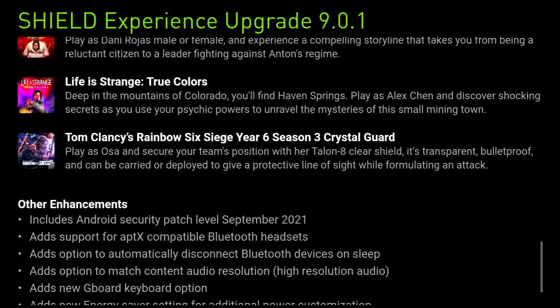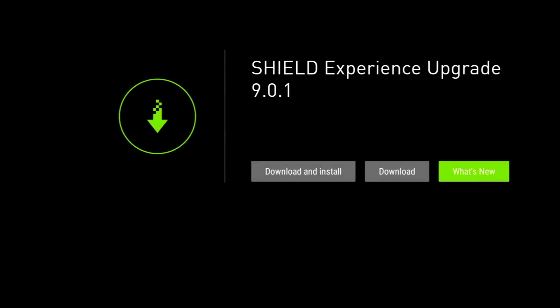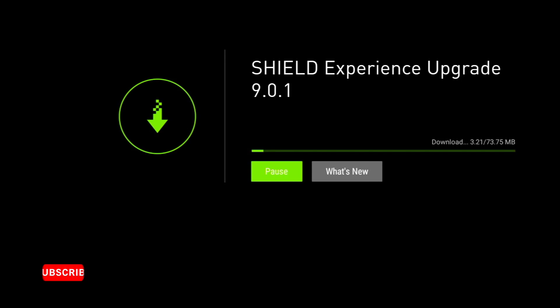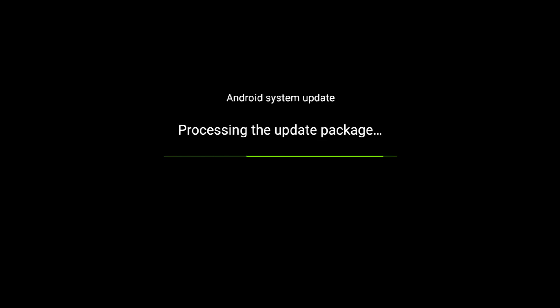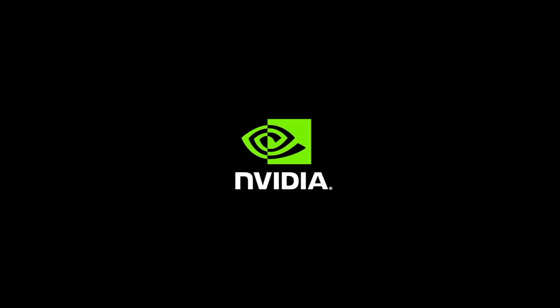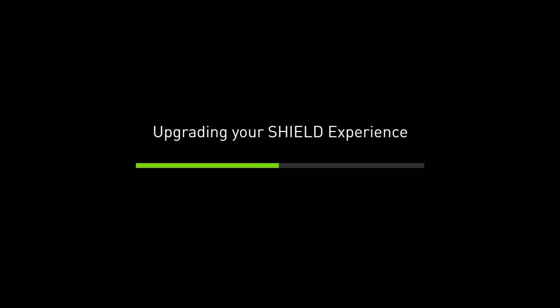I'm going to go ahead and download and install this now. The update is just over 70 megabytes, which doesn't seem like a lot — let's just hope it fixes all those issues. I'll speed this up for your convenience. Once the patch is downloaded it checks the file integrity, then we get a 'Preparing to install' message, followed by processing the update and a restart. This next part took quite a long time — around 10 minutes on my Shield TV Pro, which is surprising given the size of the file.